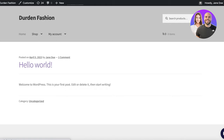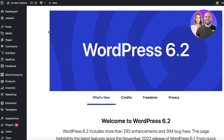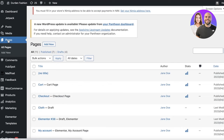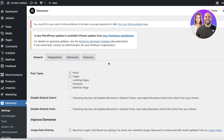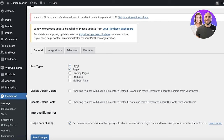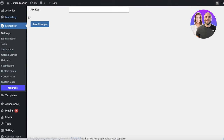WordPress can be a little difficult to use on its own, so a plugin like Elementor can be super helpful in terms of editing and creating your pages. With WordPress you have posts, pages, landing pages, product pages, and more.